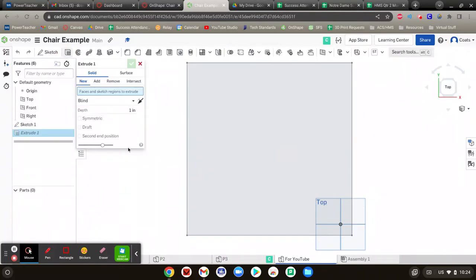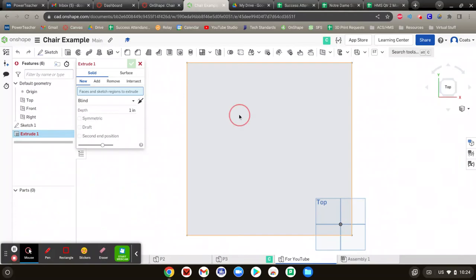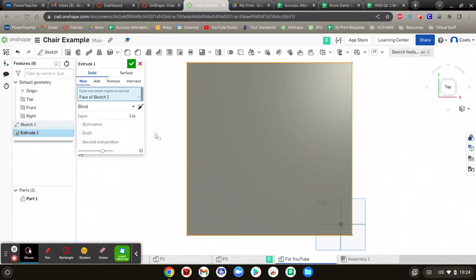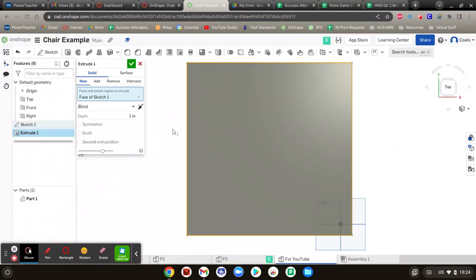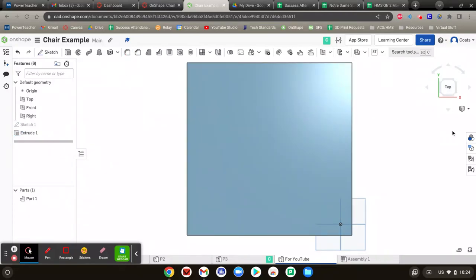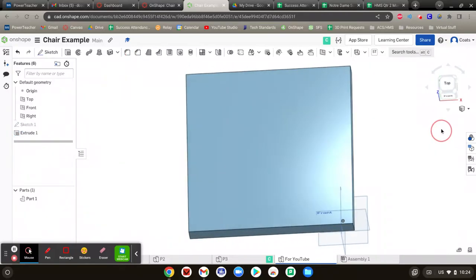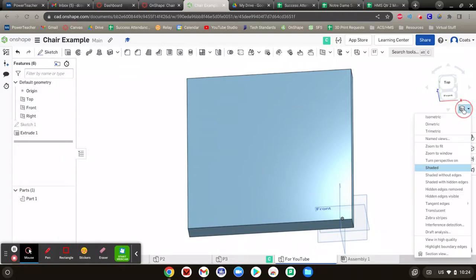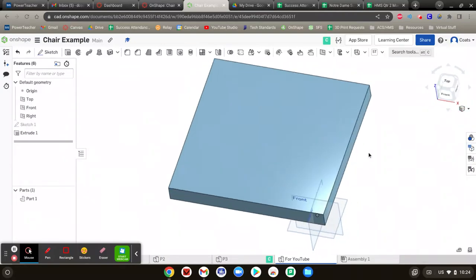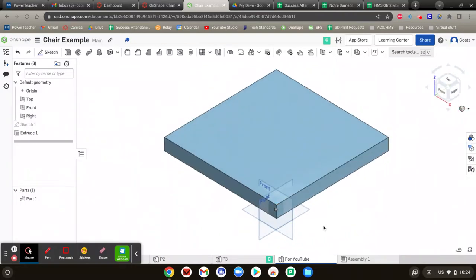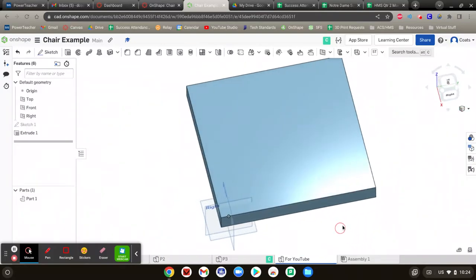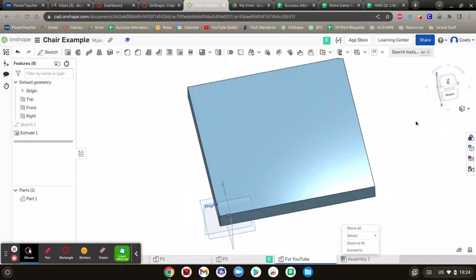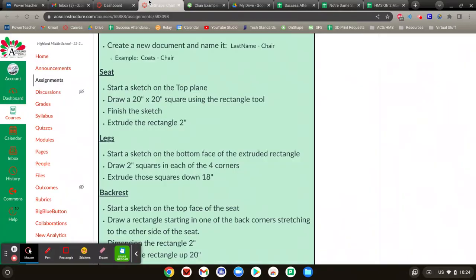Then you hit extrude. What do you want to extrude? This right here. And our direction said to make it two inches, so we're going to change the one to a two. Hit enter. Hit the check mark. Go to your isometric view right here to make sure that it did what you wanted it to do, which should be pretty simple right there, which is nice.